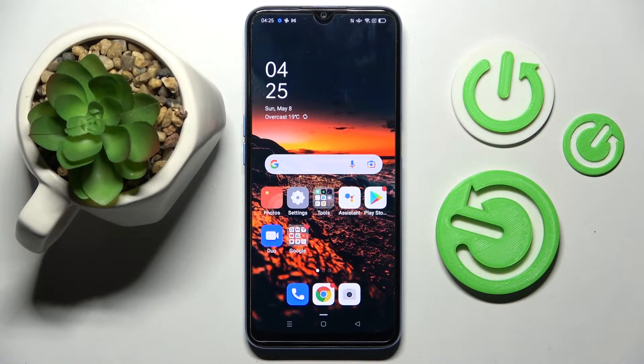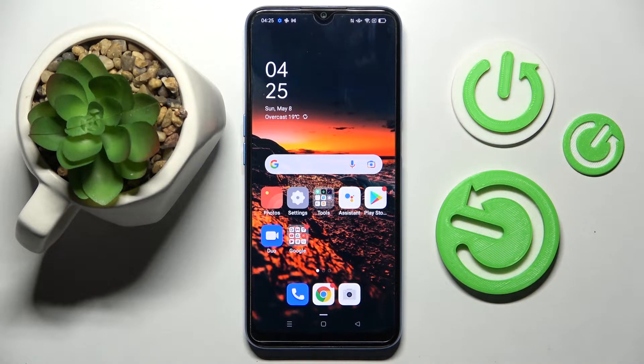Hi, my name is Imran and this is the Oppo A54S. Today I would like to show you how you can install and apply an iOS launcher on this Android device.